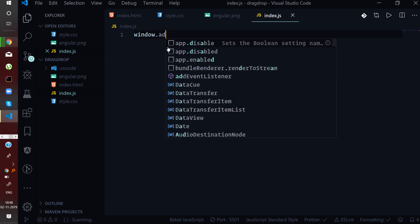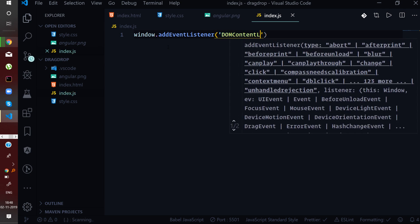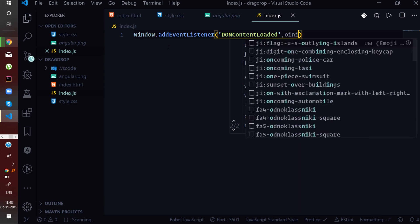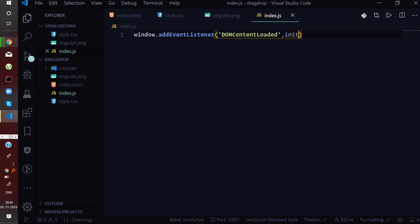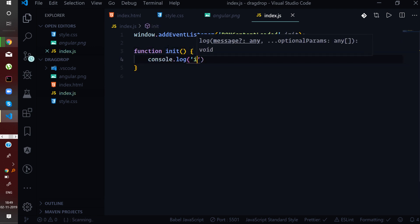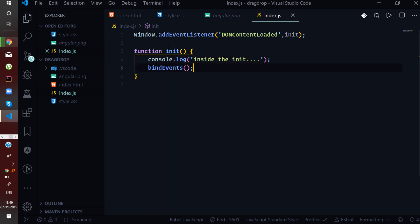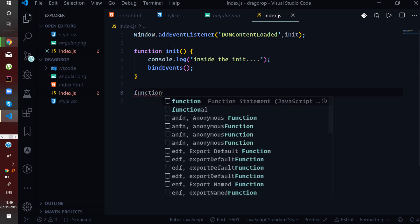We write window.addEventListener and listen for the DOMContentLoaded event, then define an init method that gets triggered once the DOM content is loaded. Inside init, we define a bindEvent method in which we will define all the bindings on our boxes. These event bindings will help us perform the drag and drop feature.